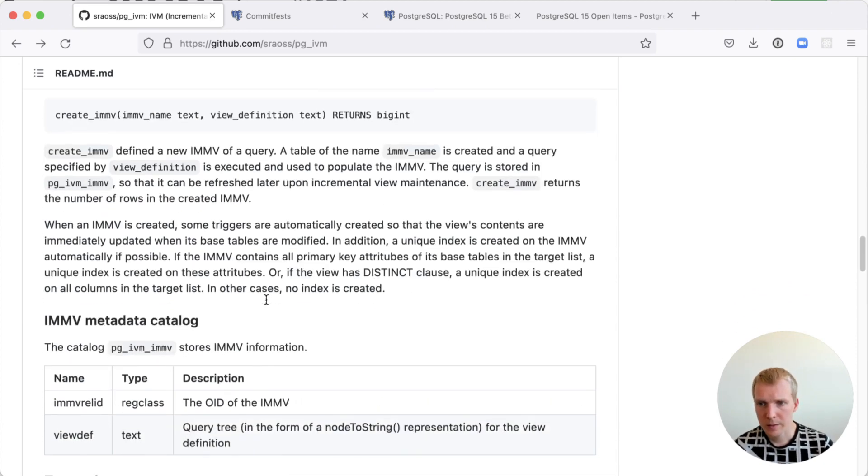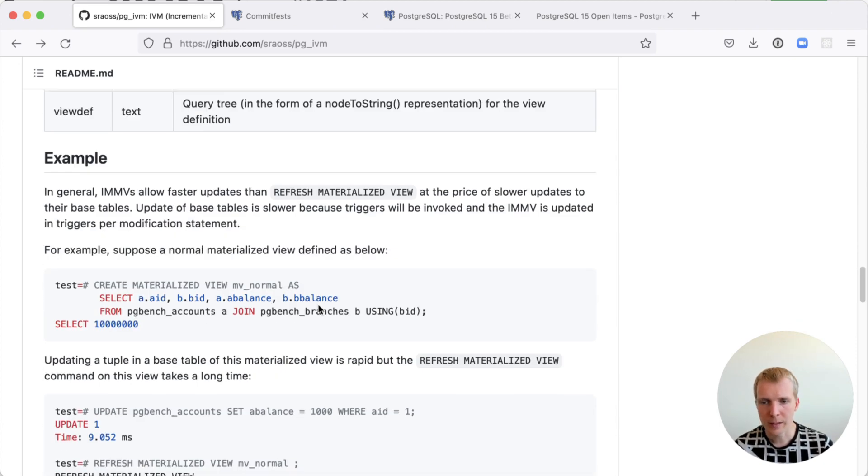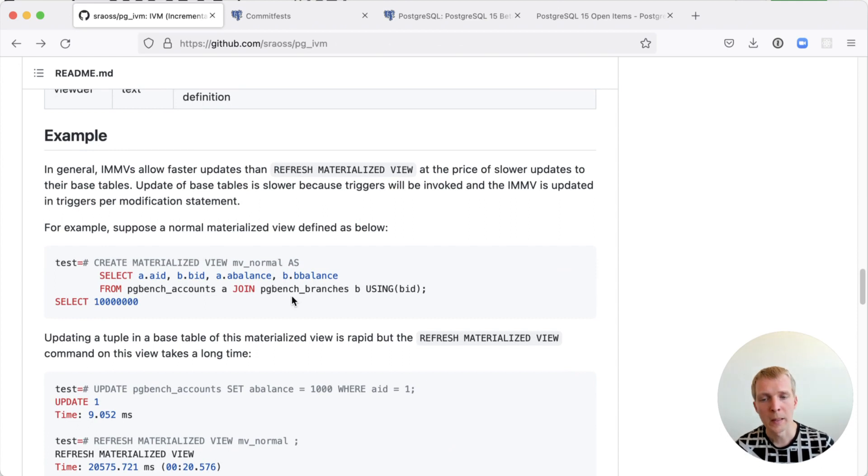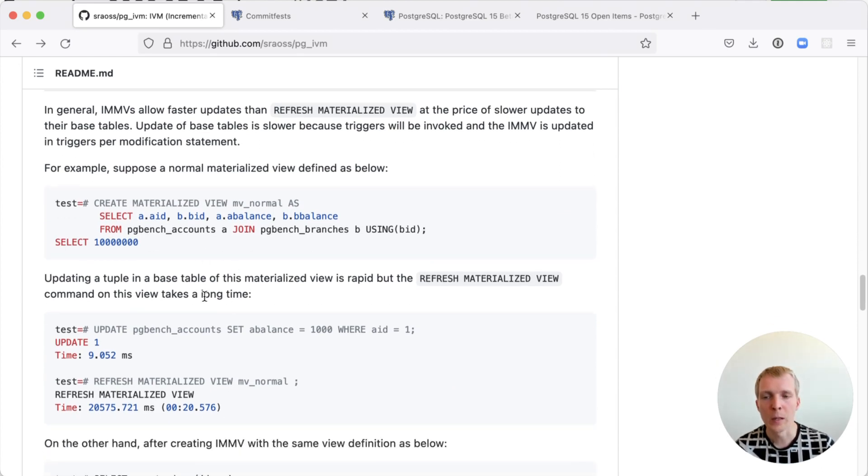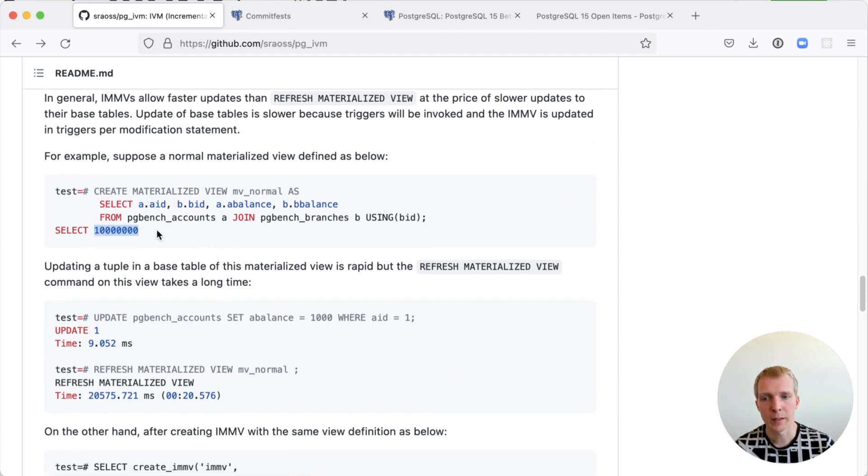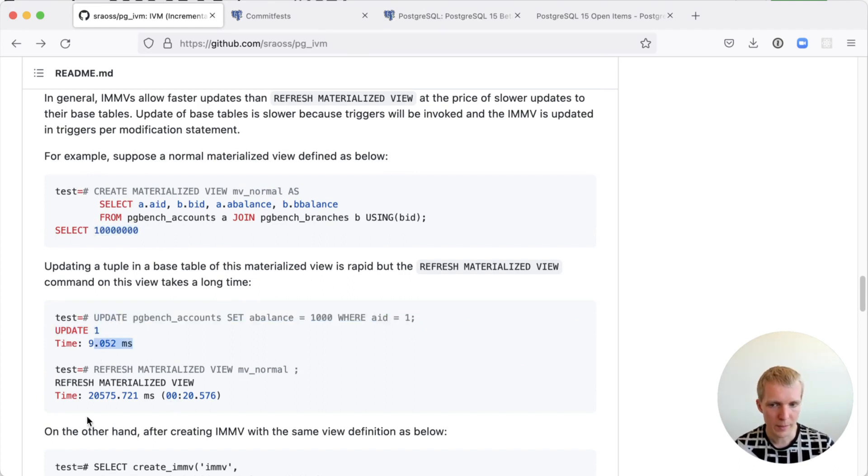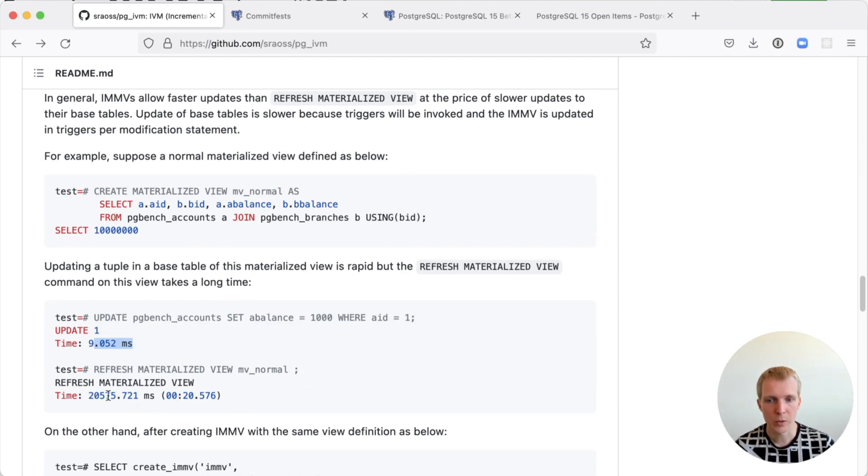Generally this is a pretty straightforward extension. They do give some performance numbers here as well where they're comparing a regular materialized view on a 10 million records pgbench table and then they're updating a single record. Of course the point here is the update itself is fast, but then I have to call this refresh materialized view which takes 20 seconds. That's pretty expensive. That means I don't want to run this all the time.